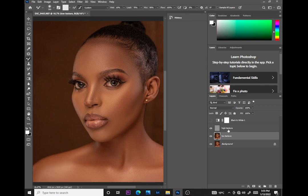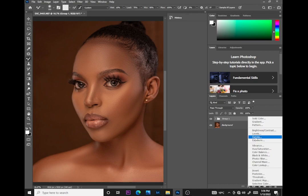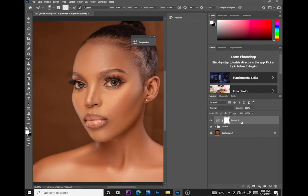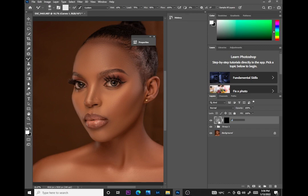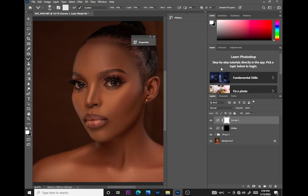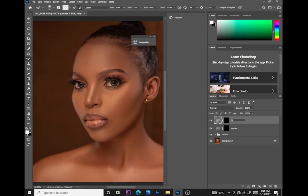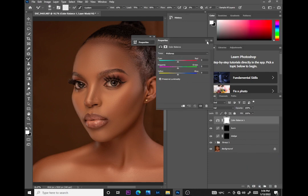Now I'll do the dodge and burn using curves. I'll put all the frequency separation layers into a group with Ctrl+G. You can see the before and after — the photo is fully retouched. I'll create a curves adjustment layer, bring the highlights up, invert the mask, and call this 'Dodge.' Then create another curves layer, bring the shadows down, invert the mask, and call this 'Burn.'